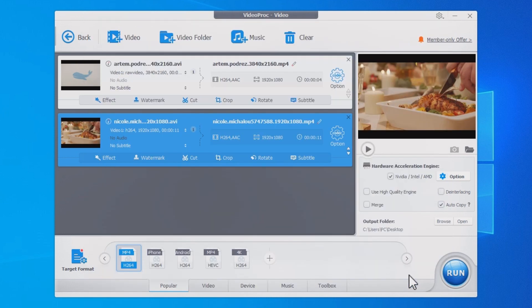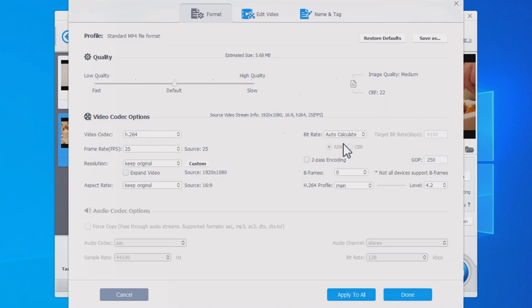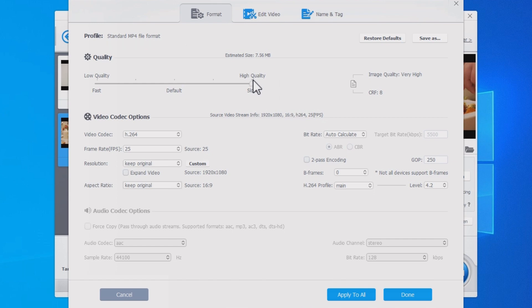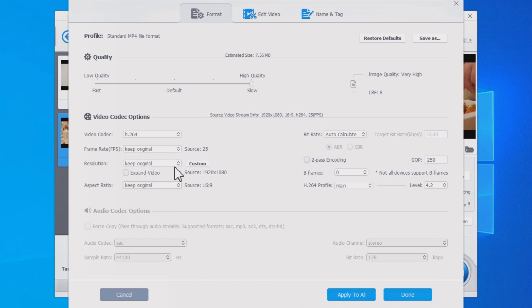If you want to change the video quality or make simple edits, click this gear icon. Drag the slider to change the overall quality. Also alter the frame rate, resolution, bit rate, and much more as you want.